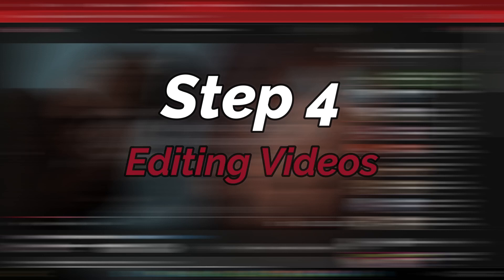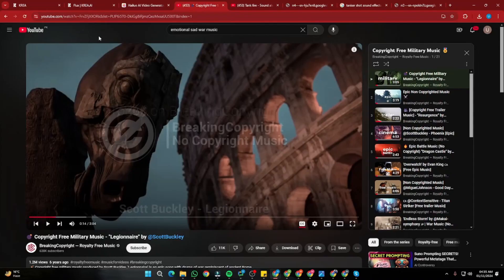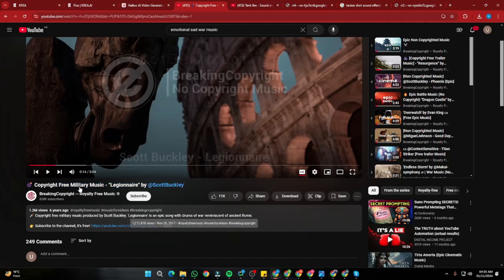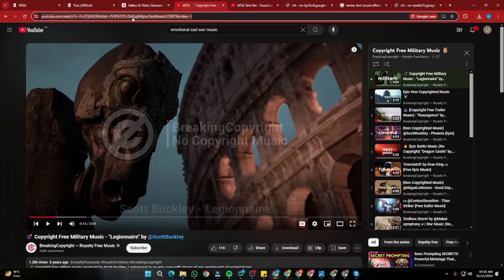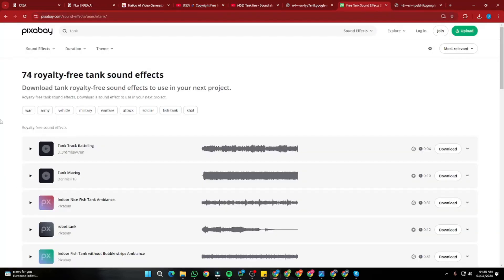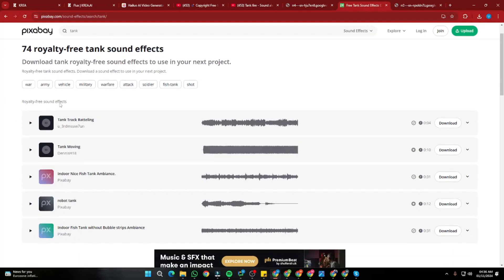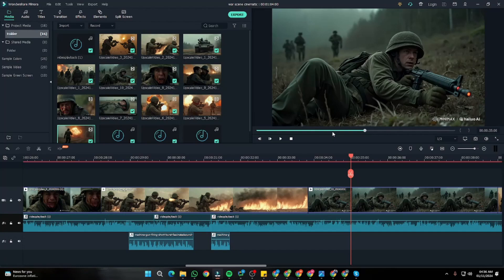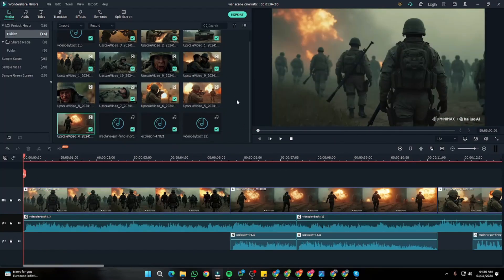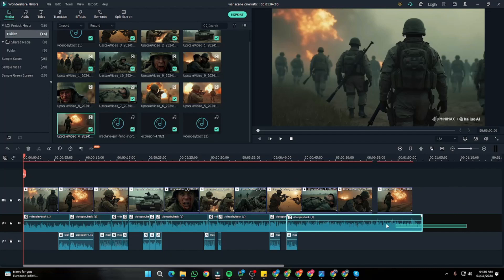Our next step is to edit all the clips with background music and sound effects. First, select some background music — I recommend going to YouTube and searching for royalty-free, non-copyright music. I found the best one: an emotional sad war music track, and I'll simply download the audio file. For sound effects, I go to my favorite sound effect website Pixabay and download firing and explosion sound effects. After everything is done, we import all clips into Filmora, upload our sound effects and background music, do a little bit of editing, and export the file.